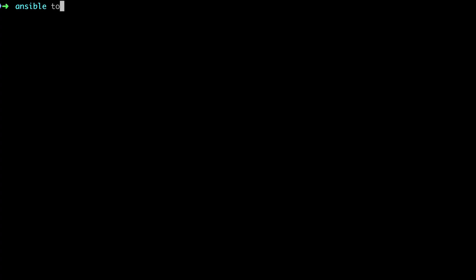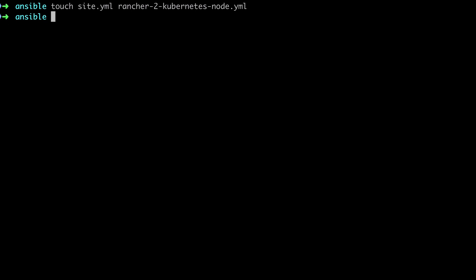Following the Ansible 2.7 best practices, I'm going to start off by creating a file called site.yaml. This is going to contain my master playbook, and then in my case I'm going to have a rancher-2-kubernetes-node.yaml file as well. This is another playbook but it's a lot more specific to what we're doing.